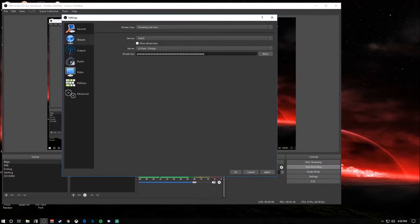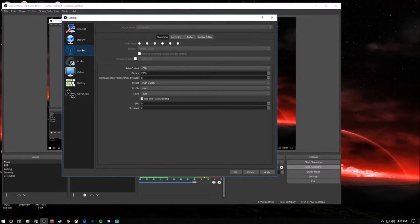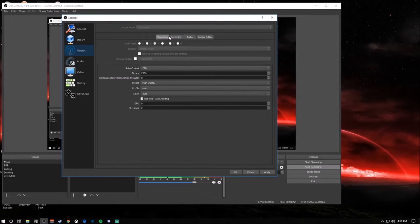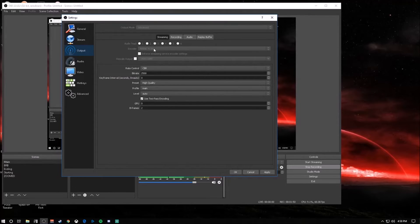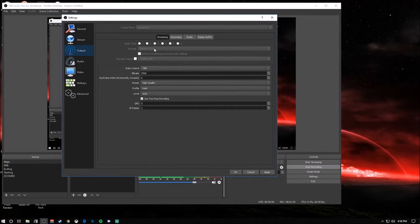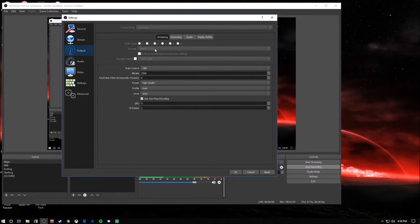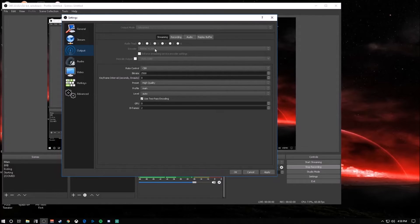For output, you're going to be focusing on the streaming tab. You don't have to worry about any of these other ones. For streaming, your encoder - I use NVENC because that uses your graphics card as an encoder over your CPU. Most people use their GPU because it obviously puts less stress on your CPU.